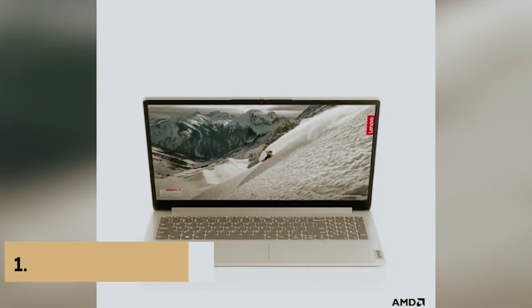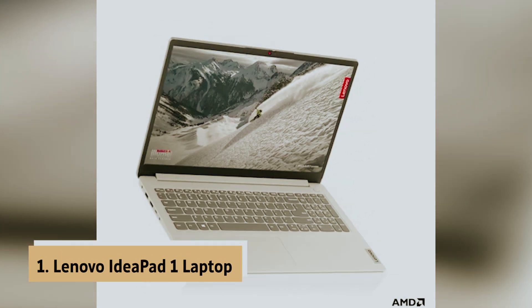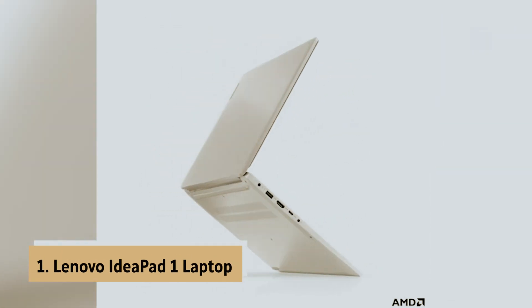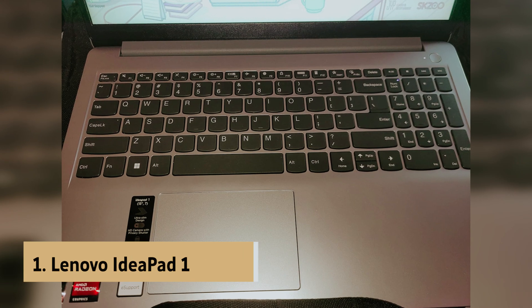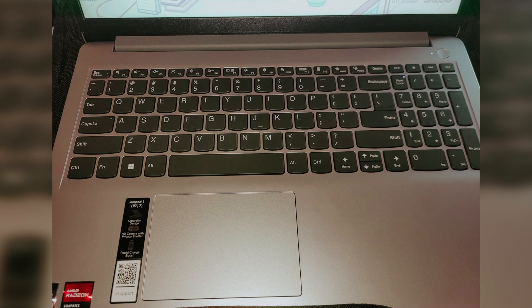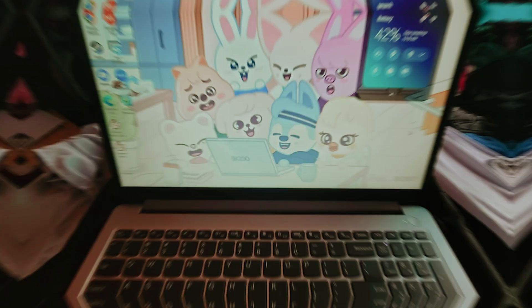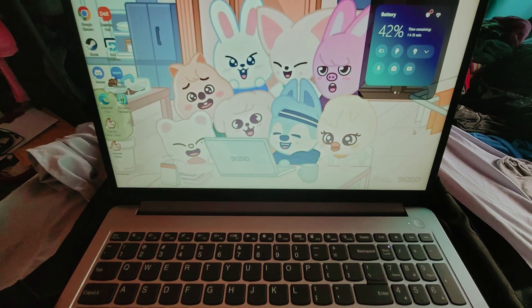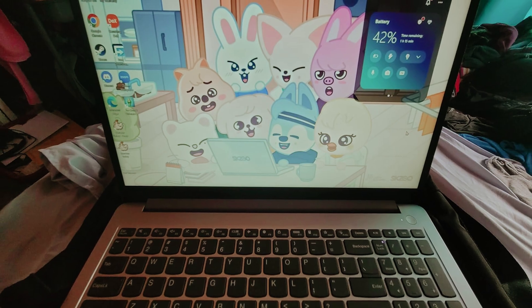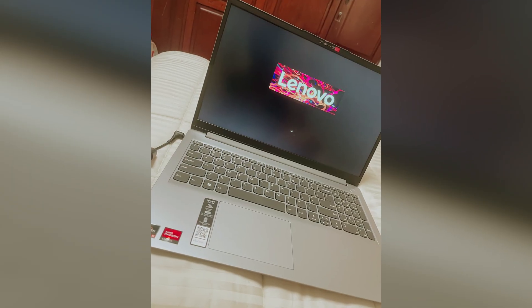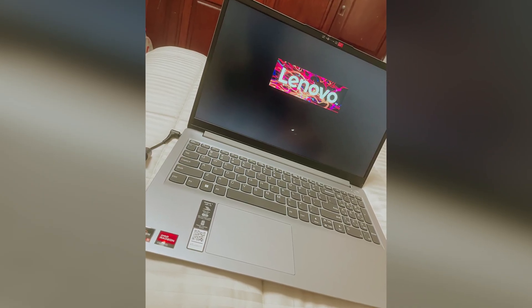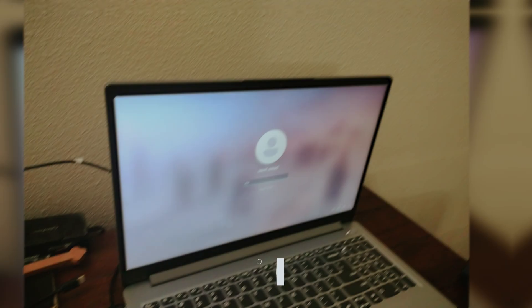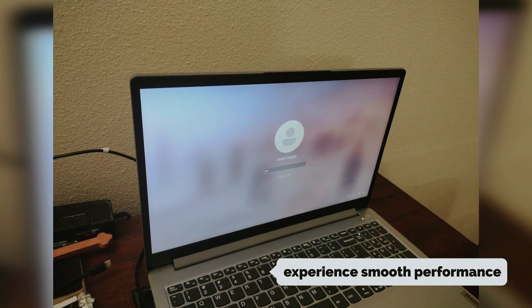And finally, the number one on our list is the Lenovo IdeaPad 1 laptop. Looking for a powerful yet compact laptop? Lenovo IdeaPad 1 is your answer. This multitasking master effortlessly handles your daily tasks, thanks to its responsive AMD Ryzen 5 5500U processor. Whether you're browsing the web or switching between multiple tabs, you'll experience smooth performance.